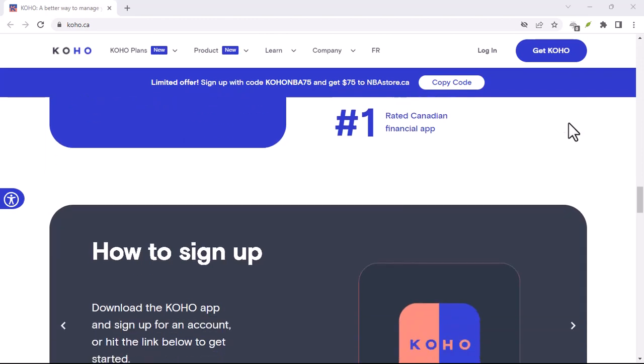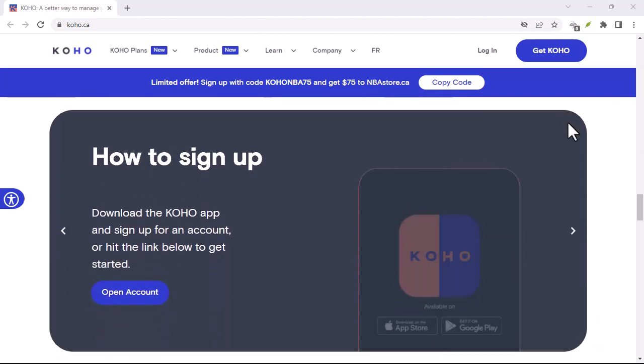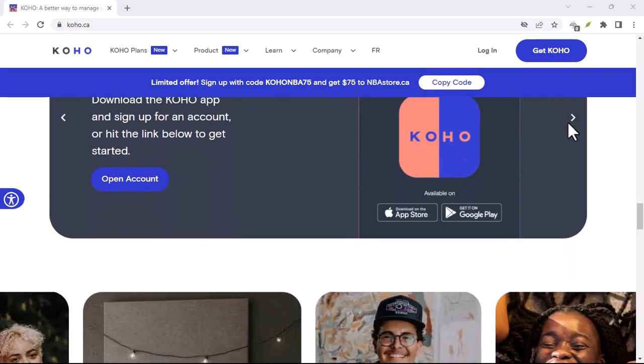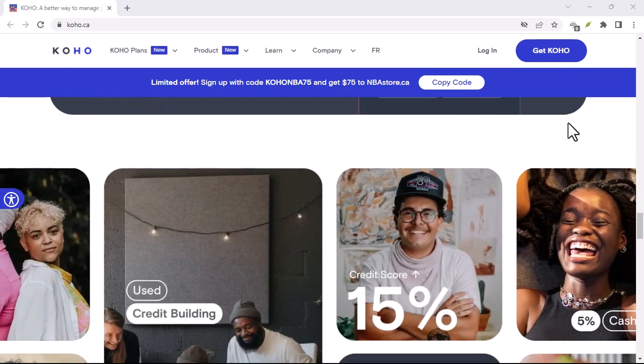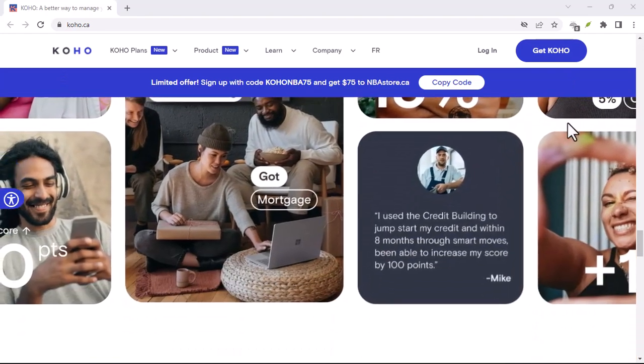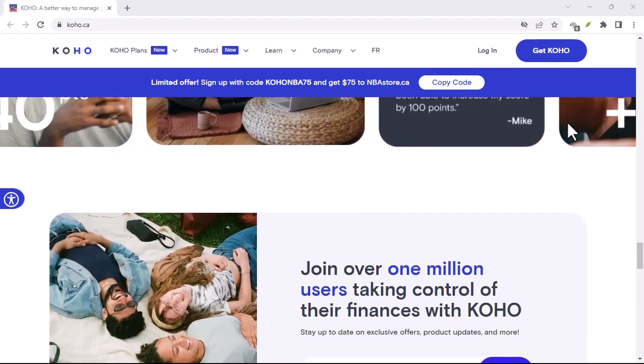If you're new to credit or have a limited credit history, Koho could be a helpful stepping stone. But if you're already actively building credit with other methods, Koho might not be a game changer.